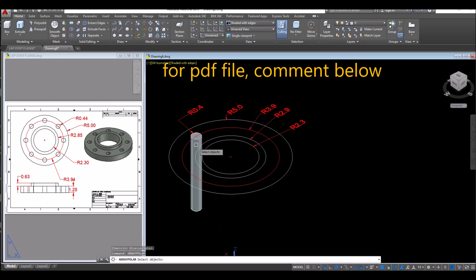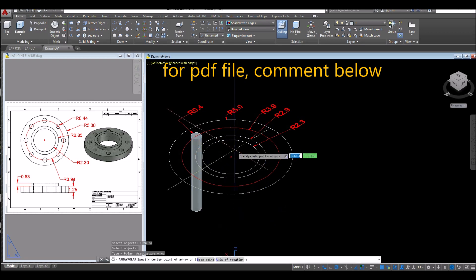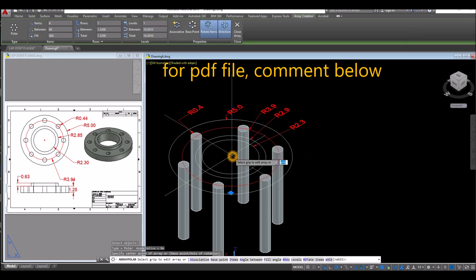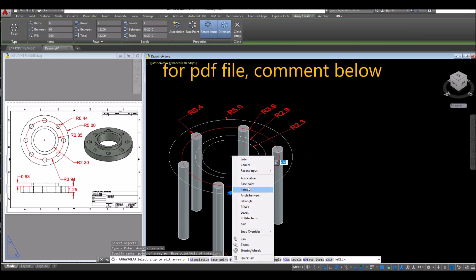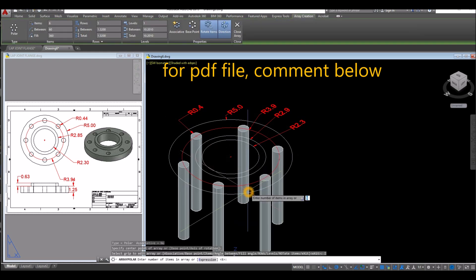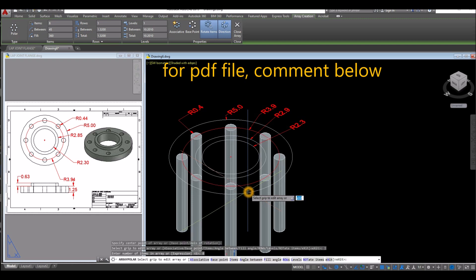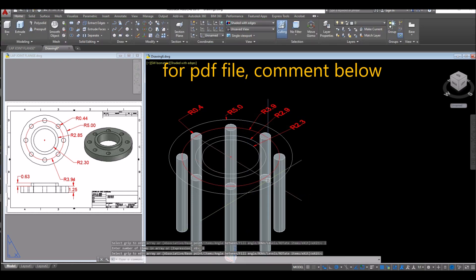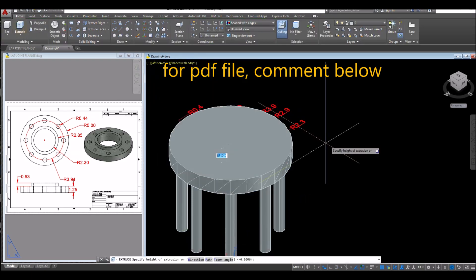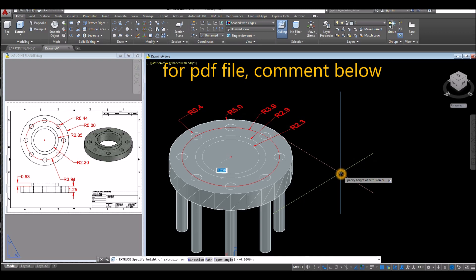Select this object, right click, and specify center point of array. Just click the center. Right click again, number of items, enter eight and enter again. Now extrude this circle downward for 1.25, which is the thickness of the flange.